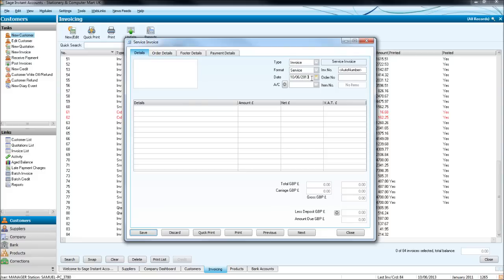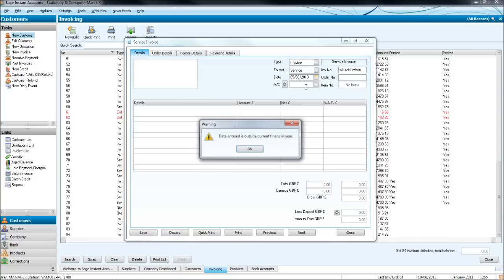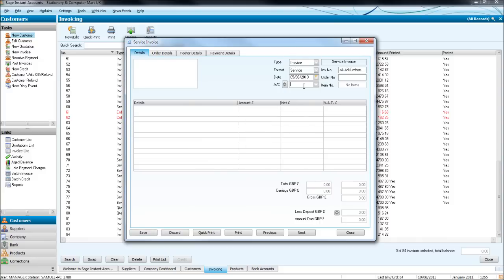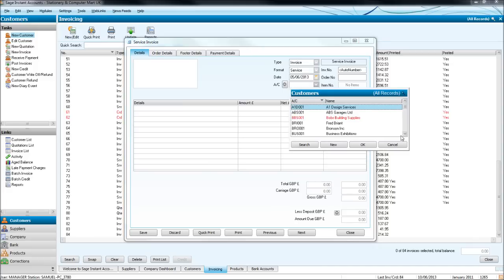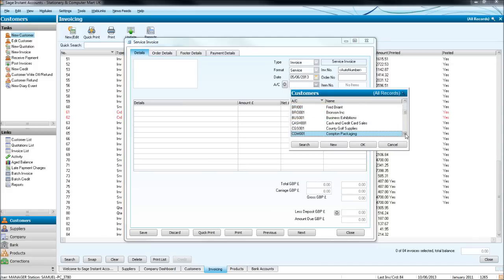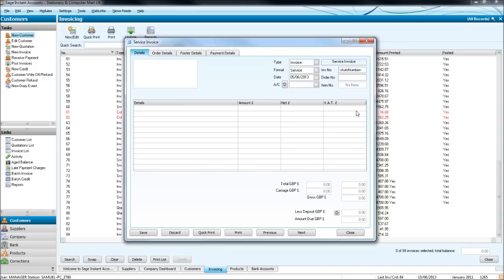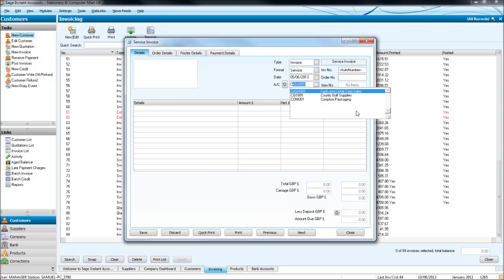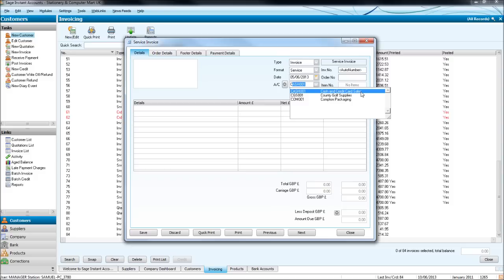Put the date of the invoice in. So let's do the fifth or the sixth. The account reference, so the customer that we are invoicing, click on the drop down list and find them, or if you know their reference you can just type it in here. So let's do cash and credit card sales, click on that.